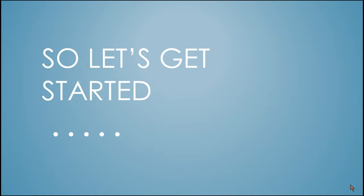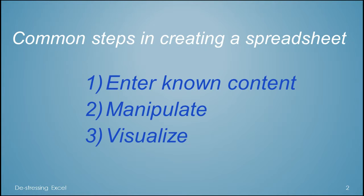So let's get started with Excel. There are common steps in creating any spreadsheet.